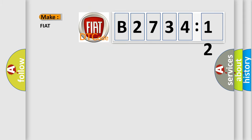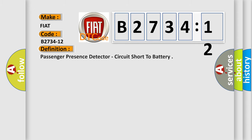So, what does the diagnostic trouble code B2734-12 interpret specifically for Fiat car manufacturers? The basic definition is: Passenger presence detector, circuit short to battery.